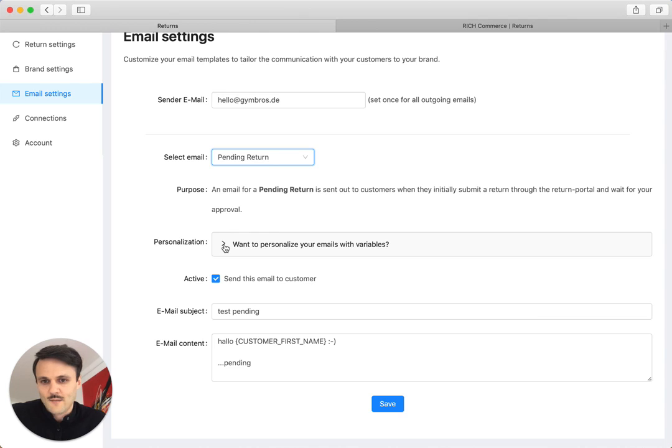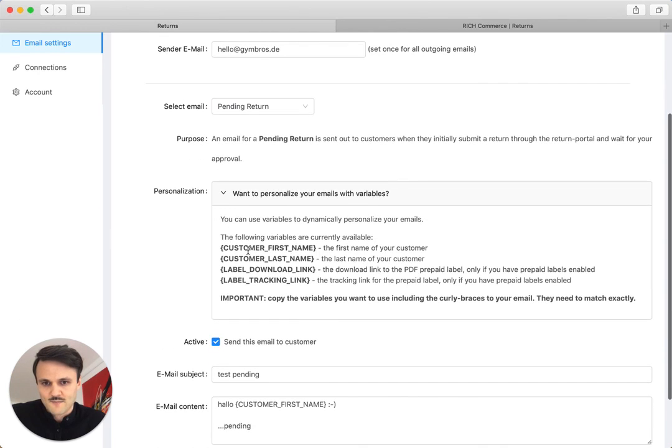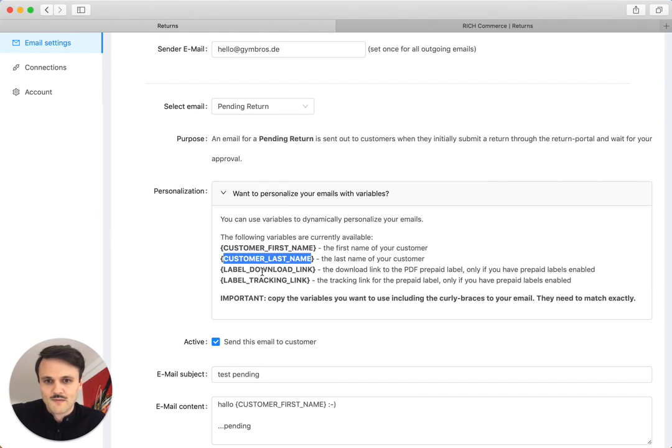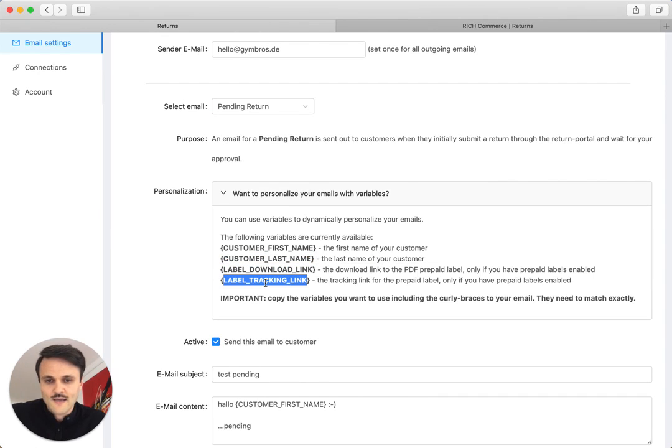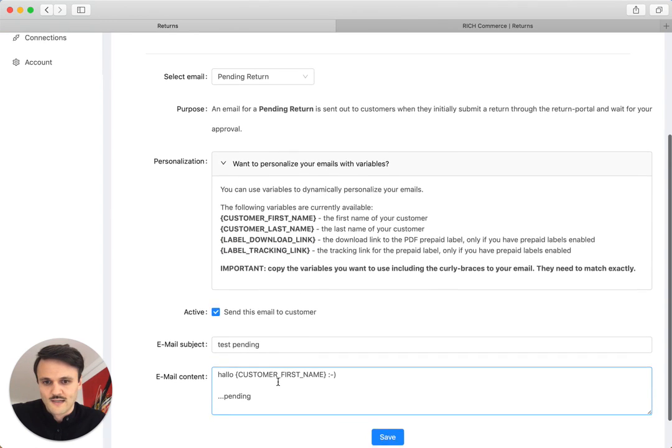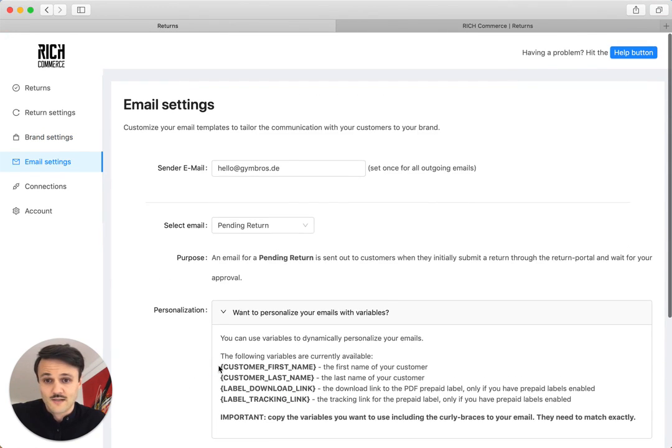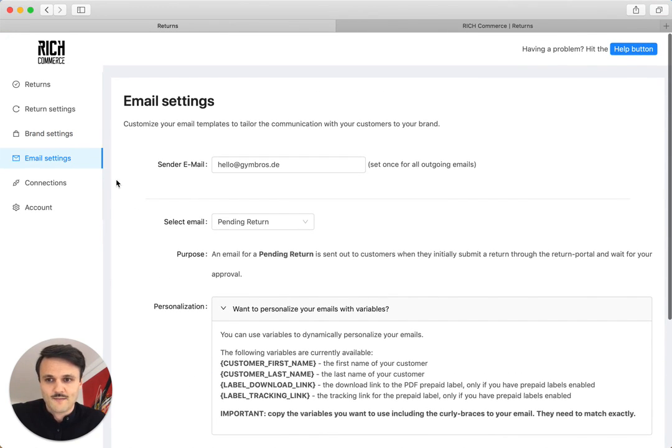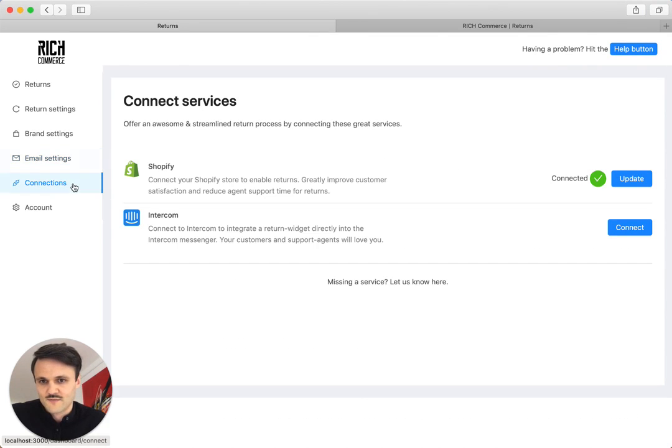So pending, approved, and you can use personalization. So we have some dynamic variables like the customer first name, last name, a download link for the label, a tracking link for the label that you can use here in your emails, which I think is pretty cool. You can activate or deactivate emails so they are sent out or not. And it's a great experience for your customers.